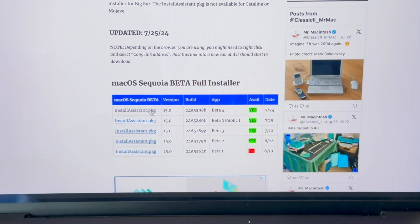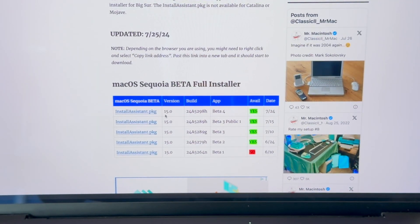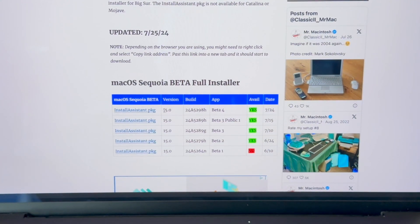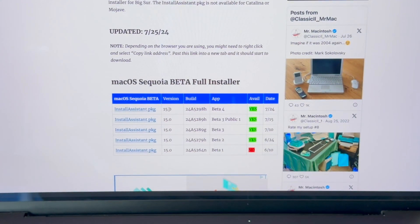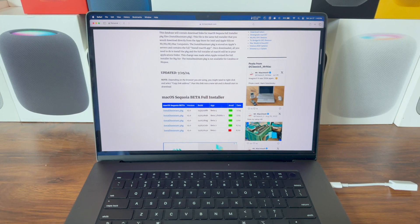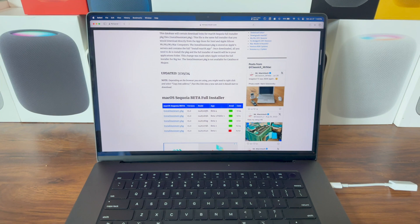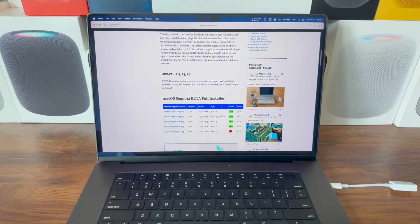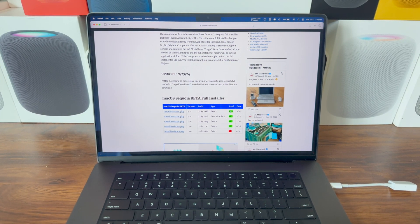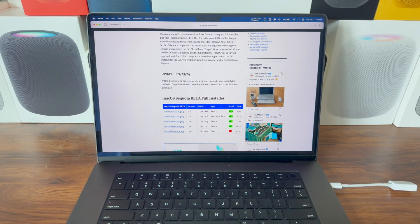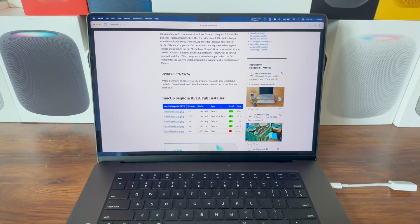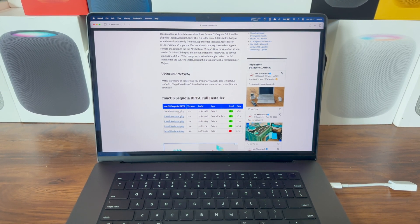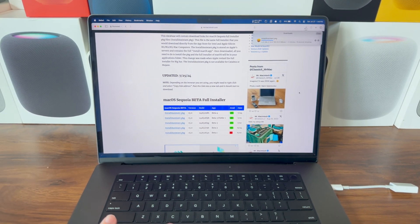The latest one as of the recording of this video is version 15.0, build number 24A5298H. This is beta 4 and it was released on July 24th, so we're going to download this.